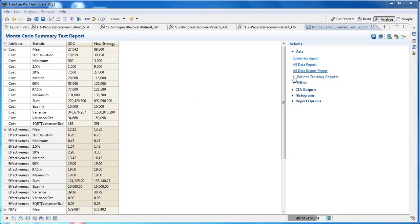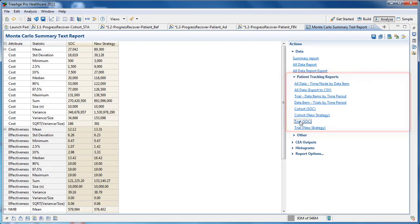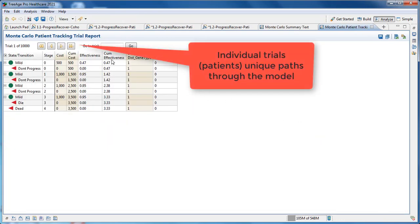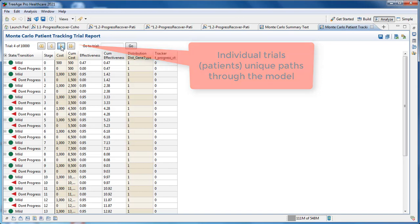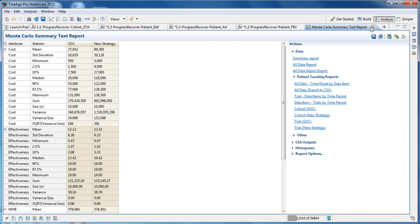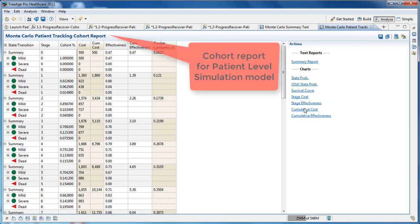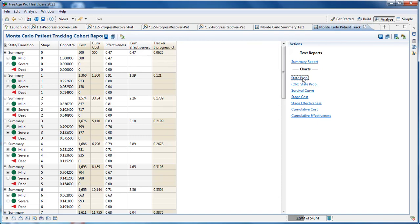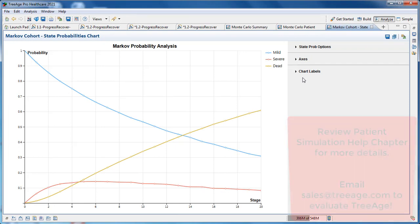In the analysis output, we now have access to patient tracking reports. We can review a trial going through the standard of care and also going through the new strategy, showing an individual trial and their progression through the standard of care strategy. We can also look at all of the individuals in the standard of care rolled up into a cohort view, representing the cohort flow for each strategy in the microsimulation model. The state probability graph shows an equivalent output as you'd get with a cohort model.